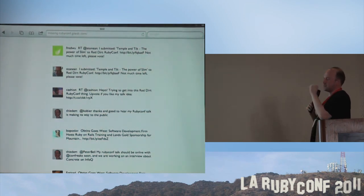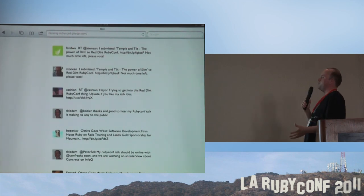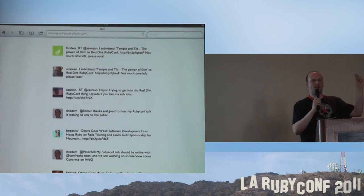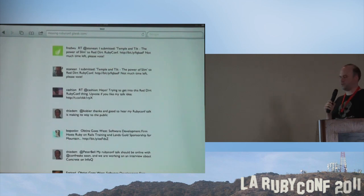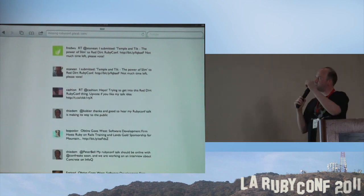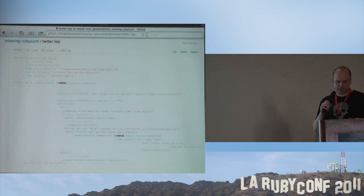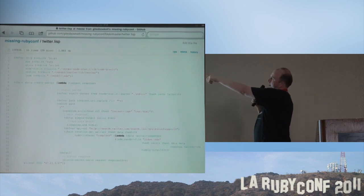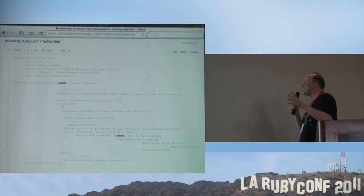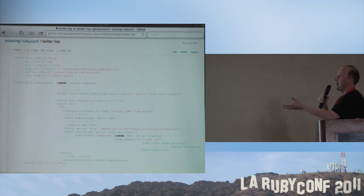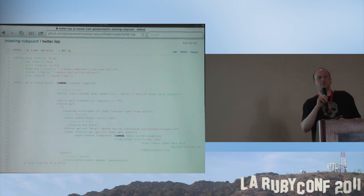Here's something I created called missingrubyconf.gilesb.com. I created this because I wasn't at RubyConf and everybody was tweeting about it — RubyConf, RubyConf, RubyConf. I wanted to learn Sibilant and Lisp and do something more interesting than Hello World. This just listens on search.twitter and filters for a particular word. Here it is — this is the whole app, and it's on GitHub. It's surprisingly easy to follow. Basically it does the same thing as any of these Node.js things I showed you, but in a very elegant way.